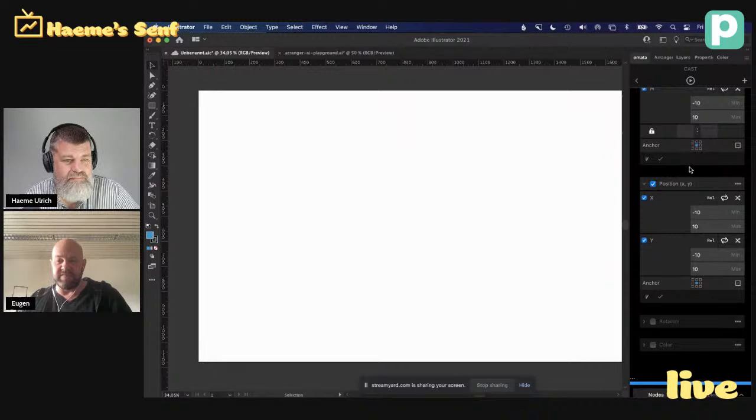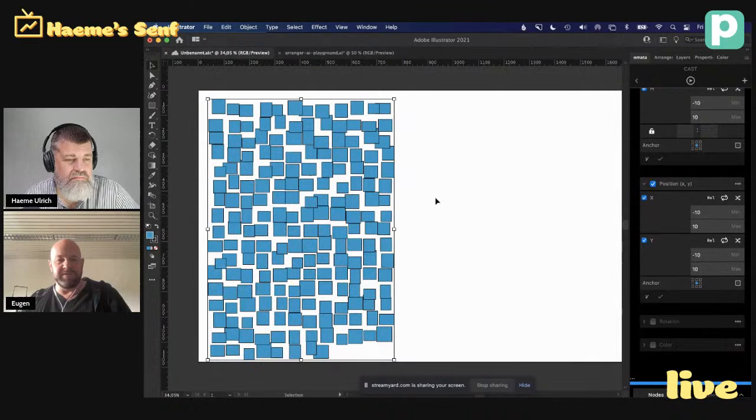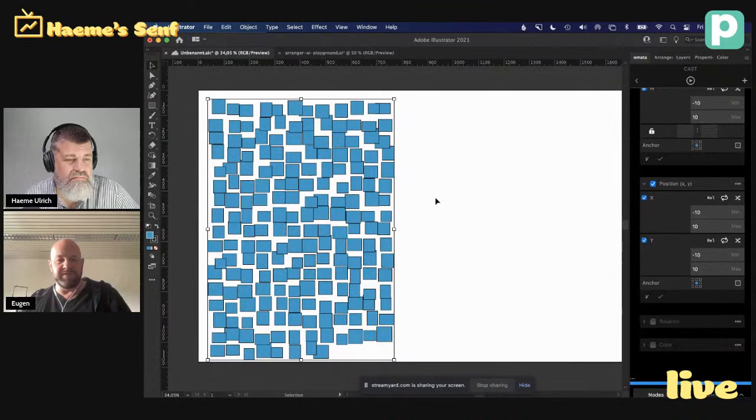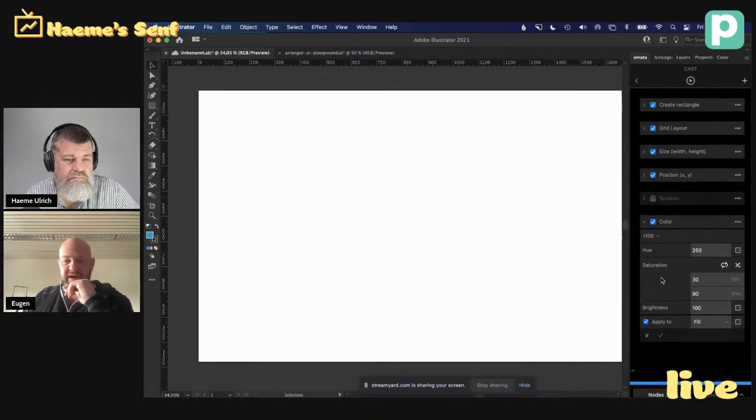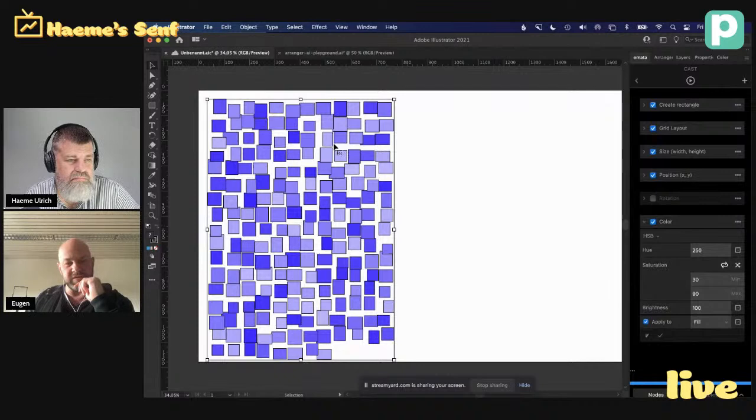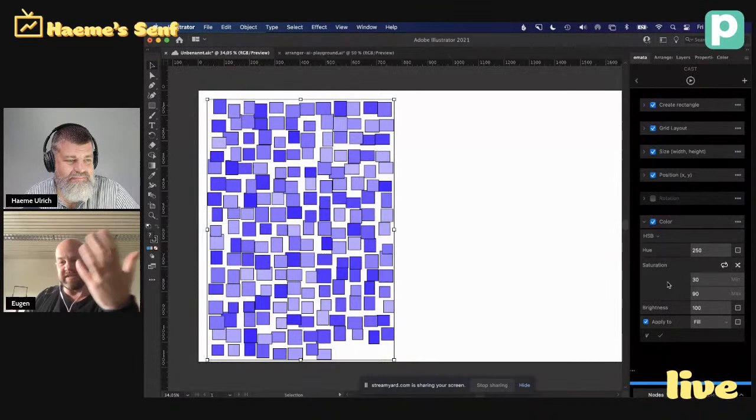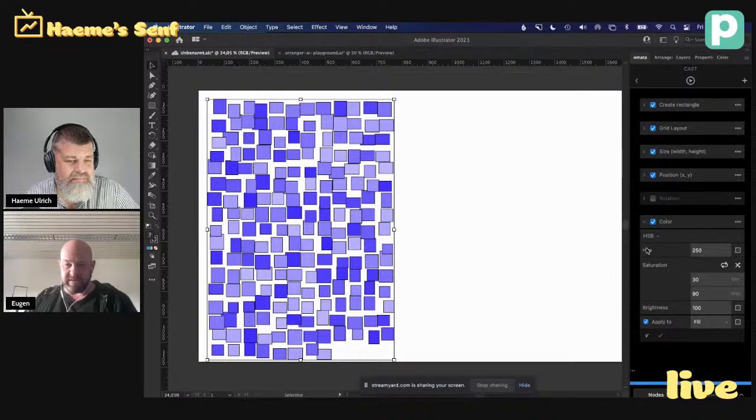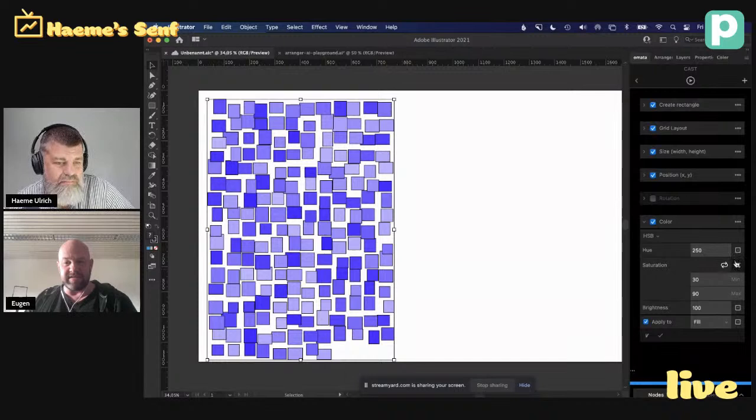Und so kann man sich Schritt für Schritt dem Thema annähern. Dann sagen wir, Position verändern wir auch. Jetzt werden die kleiner und größer und verschieben sich noch ein bisschen. Und jetzt kriegt das schon ganz langsam so eine gewisse Dynamik, die eben in Richtung generative Gestaltung geht. Und sehr spannend wird es dann eigentlich auch bei dem Thema Farbe. Jetzt sagen wir, jetzt färben wir das Objekt noch ein. Das erarbeitet das noch ein bisschen ab. Die Performance könnte noch ein bisschen optimiert sein. Aber jetzt haben wir auch noch Farbvarianten hier eingebaut.